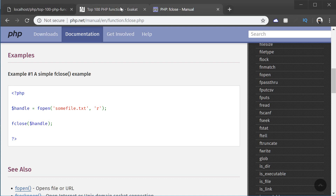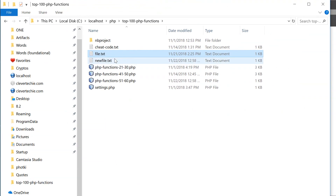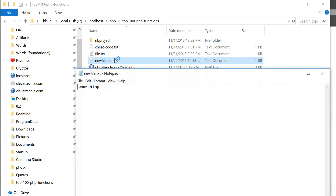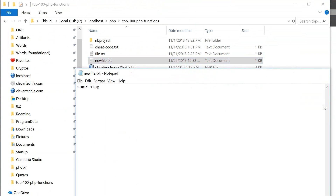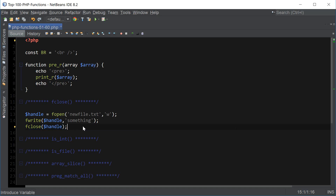If I run this function and go to the folder where we have created the file, you can see that the file has been created and at the end we use the fclose function. There's really nothing more to say about this function — it just closes the file pointer opened by fopen.